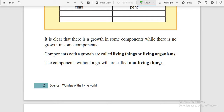When writing the definition in exams, you should not simply write 'components without growth are called living things.' You should write: the components that show growth, nutrition, movement, respiration and reproduction are called living things or living organisms.